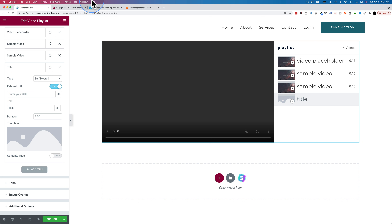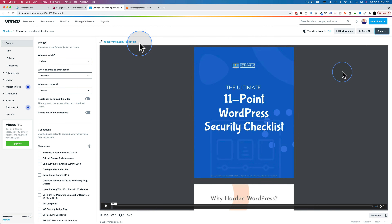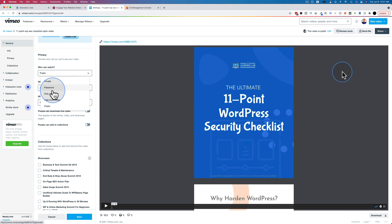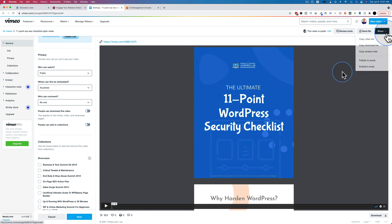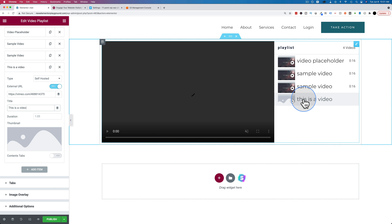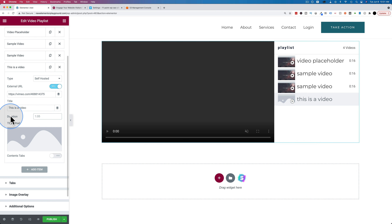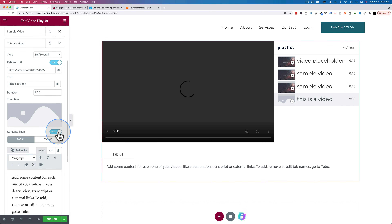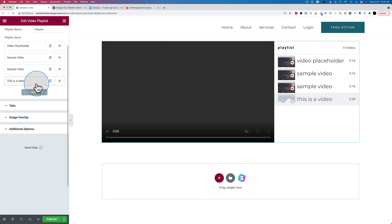Click on External URL. I tried a video from Vimeo that was set to public and embeddable anywhere, but for some reason it won't load. If it does pull your video in, you can add a title, a duration — like two minutes and 30 seconds — and a thumbnail, then configure the content tabs as before.